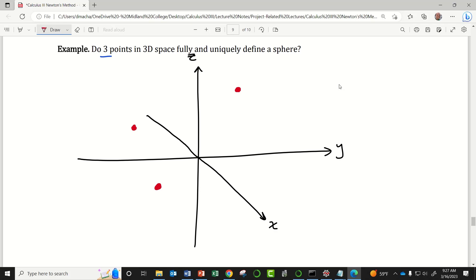To be super clear about what I mean: I'm asking if these three points had to belong to the surface of the sphere. I don't mean any of these points belong inside the sphere, and I don't mean any of the points are the center of the sphere. What I'm saying is, if these three points had to belong to the surface of the sphere, would that uniquely define a sphere?